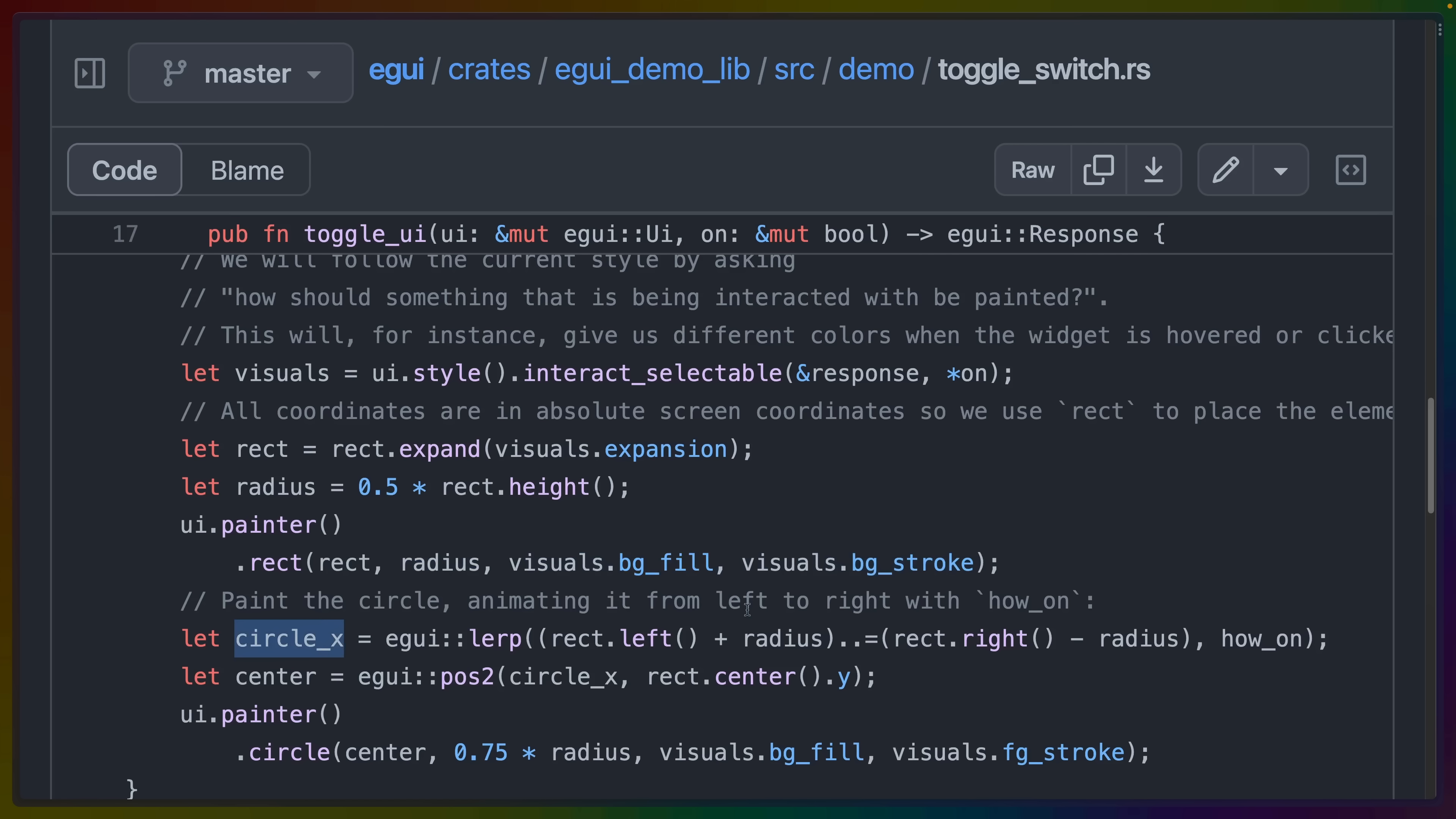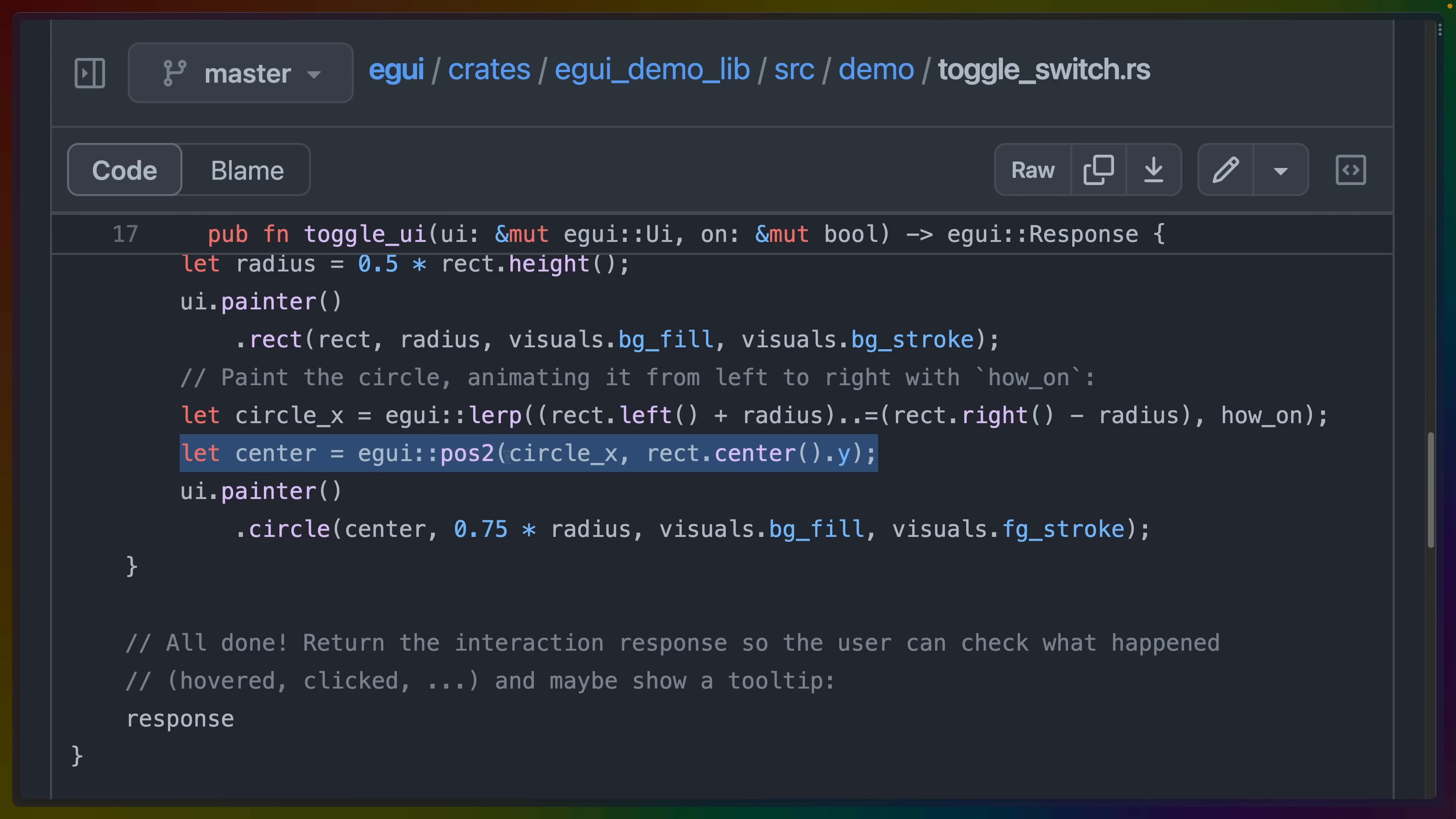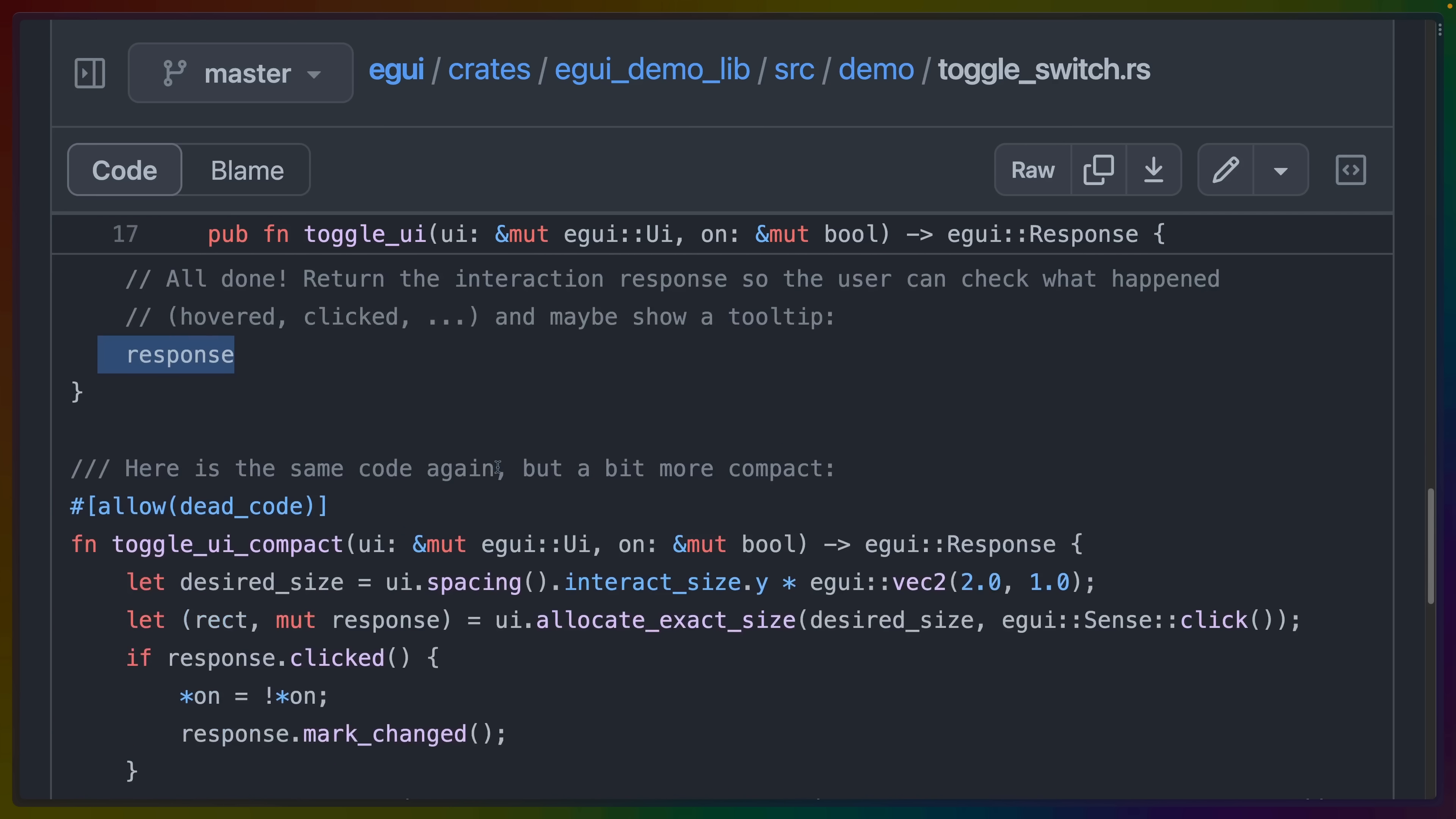We can determine where in the toggle the circle that we're drawing should be by lerping, which is a function that you should be familiar with from the shader work, from the left-hand side to the right-hand side of the rectangle. And this is where we use our zero to one value based on how on it is. So we're animating the off to on value from zero to one over a period of time. We calculate the center of where the circle should be based on that x value that we're animating, as well as the center of the y value of the rectangle. And then we use the painter to draw a circle at that location with the appropriate values. And finally, we return the response. And that's how you build out a custom widget or component or whatever you want to call it inside of eGUI.